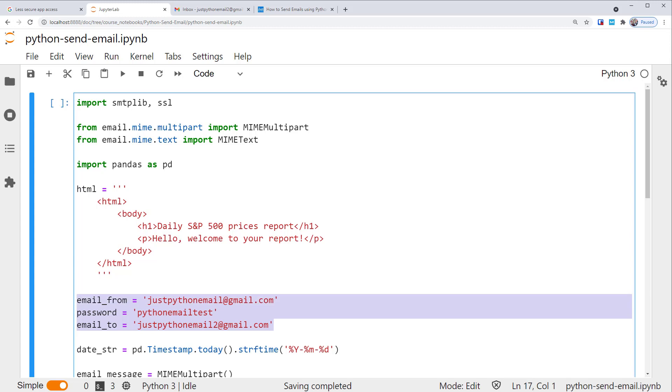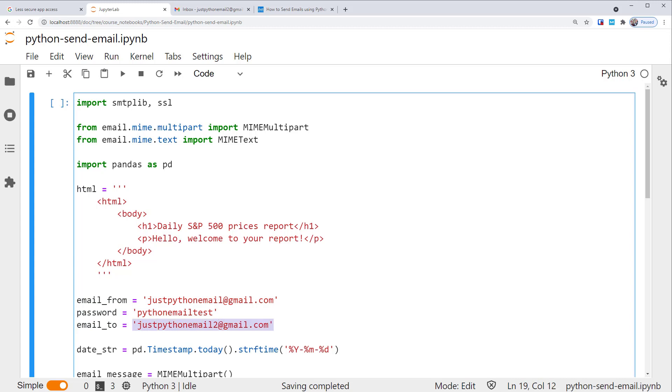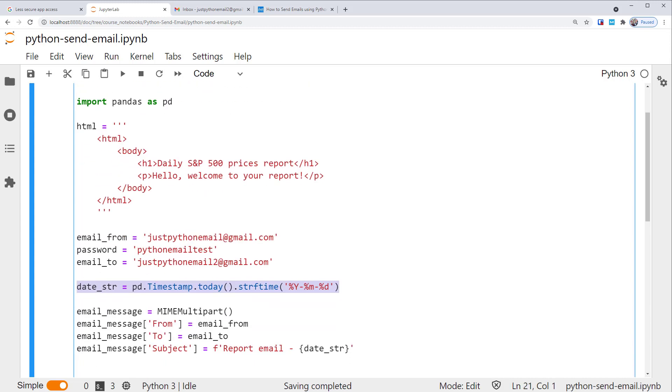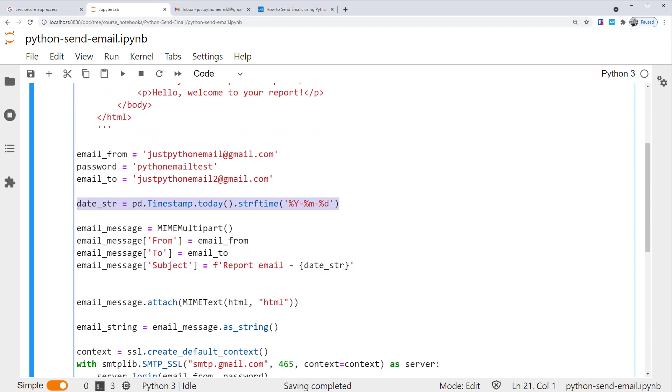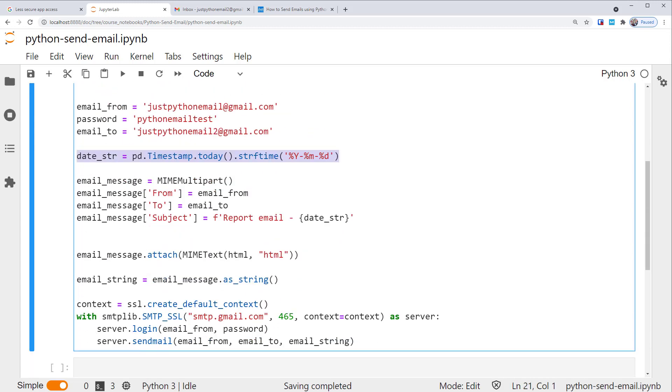Please note that you can also include multiple recipients as a list here in the email_to, same as before. This line of code is just generating today's date, which we'll include in the email subject. It is handy to know the date of the report when we're sending emails. Next, we start building the email.